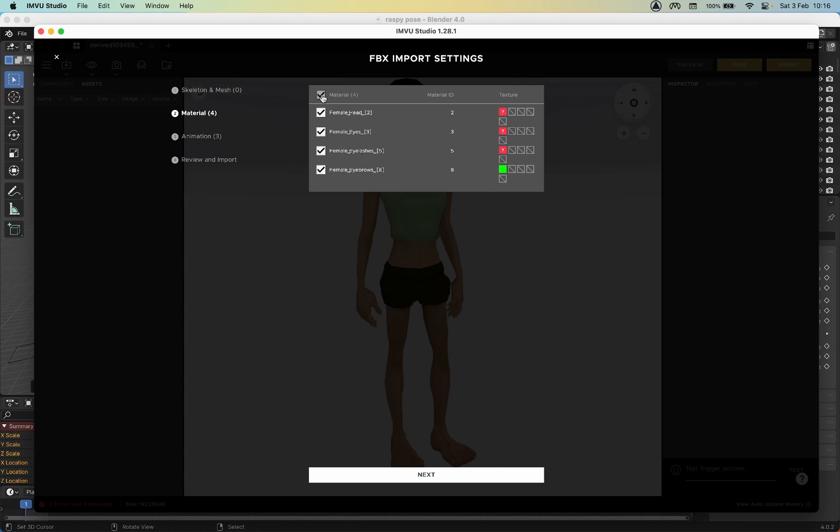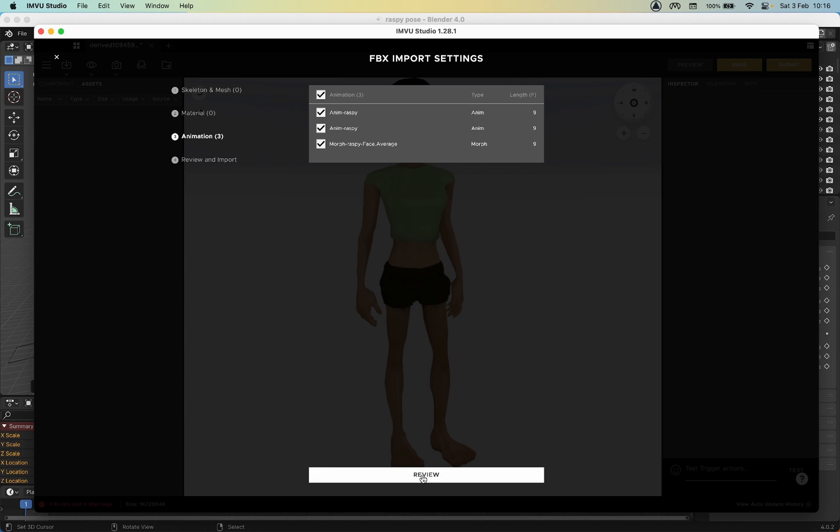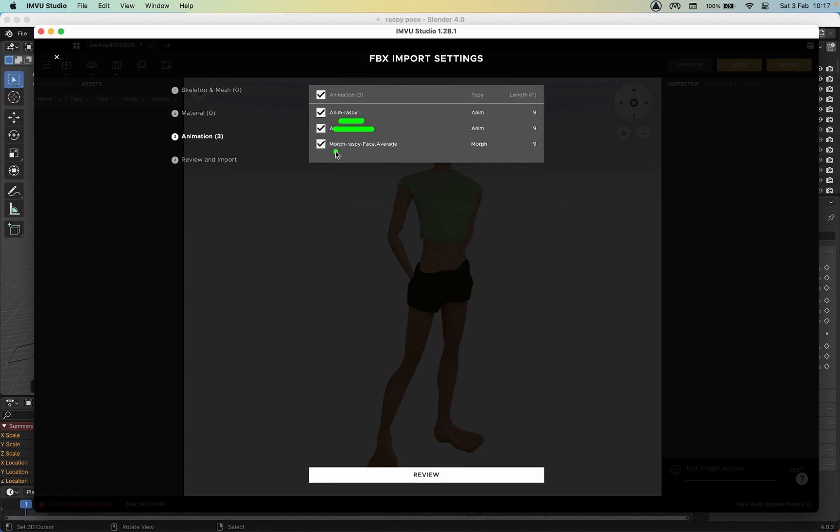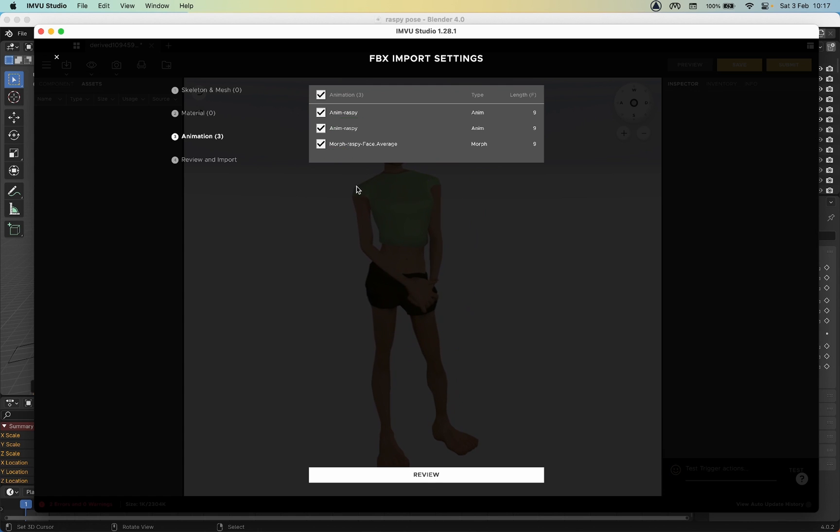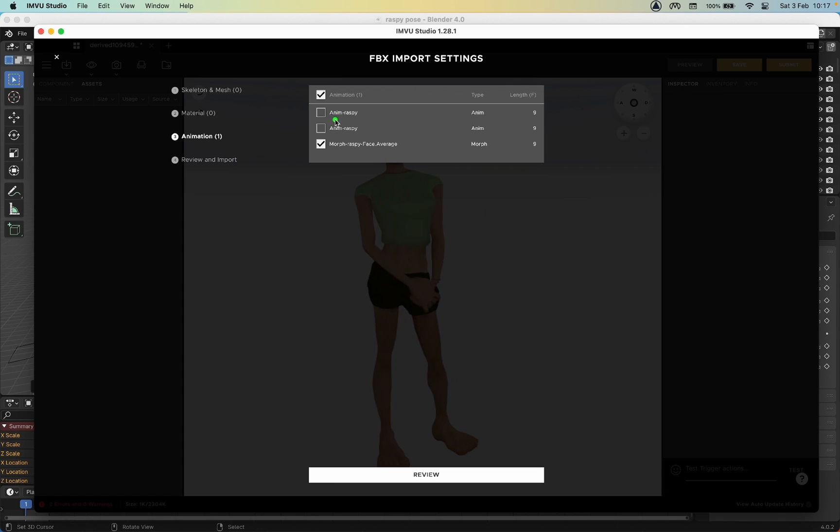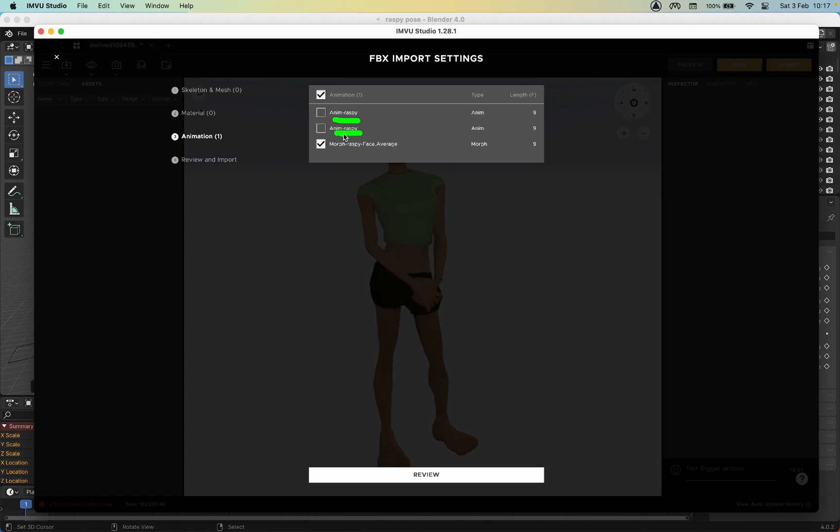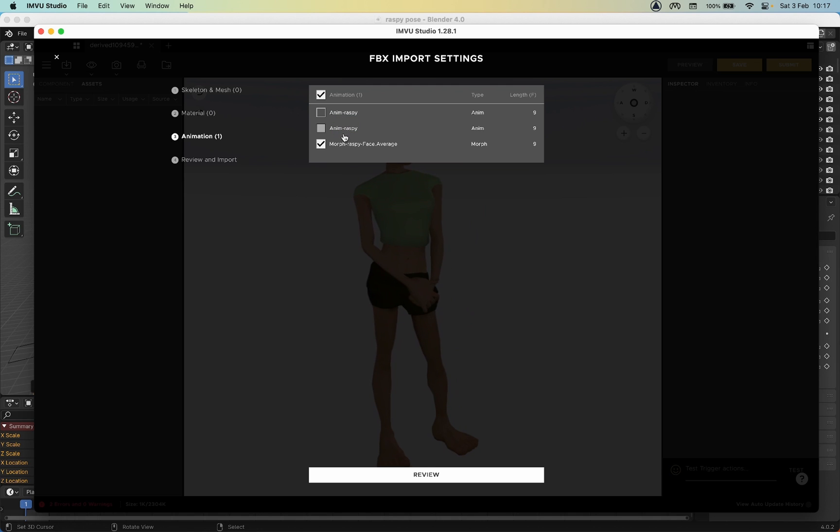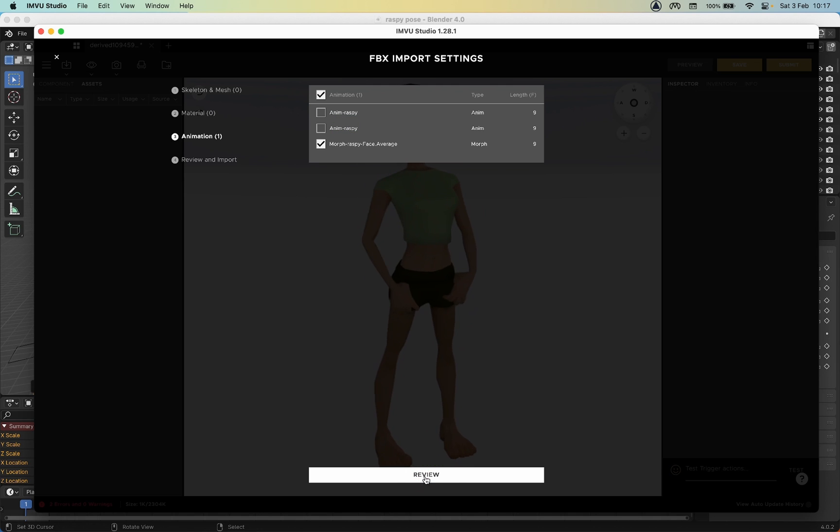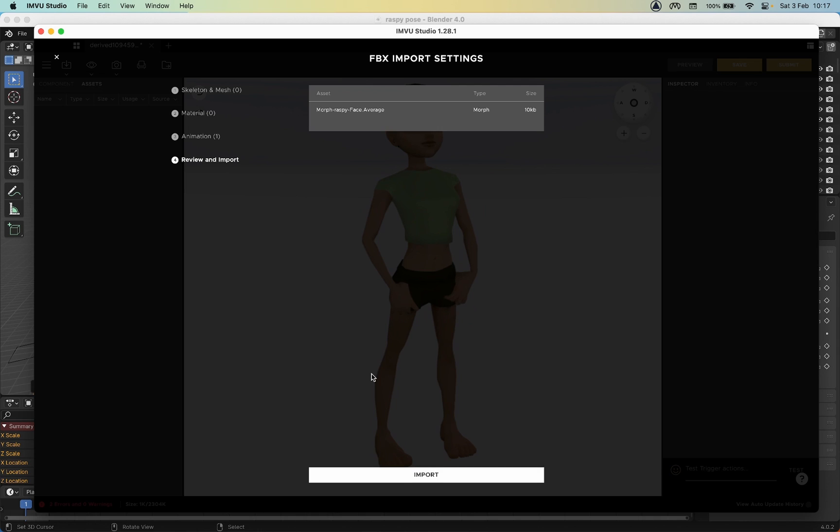No materials, Next. There are our sequences. We can disable Anim Raspy because those will be the corresponding body sequence that's exported with the morph - it has to do that in order to get the morph out. Review, Import. It's brought in our data.